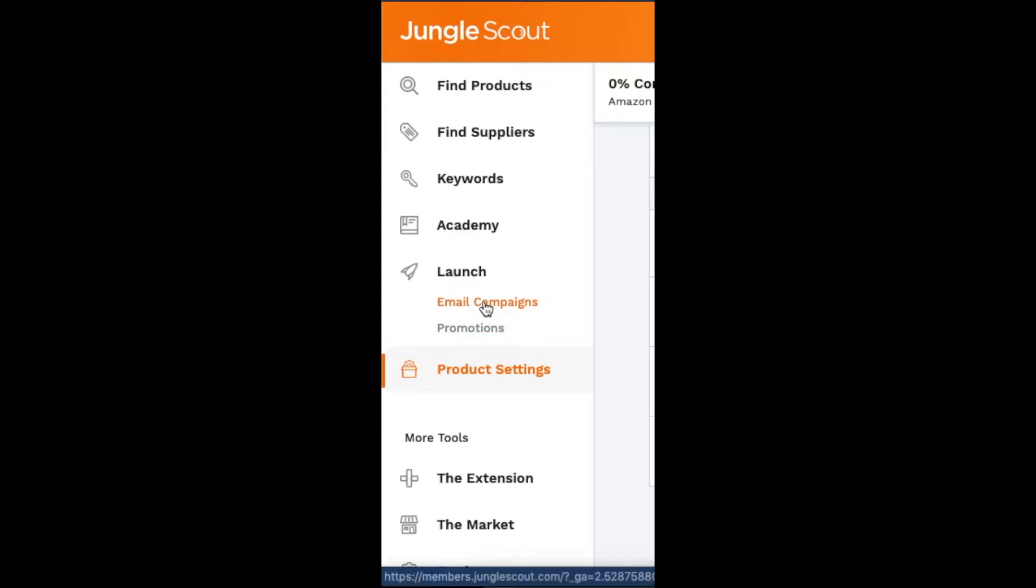You want to go to Email Campaigns. You can also do Promotions if you want to give people that are shopping through the Jungle Scout website jumps, like 30% off or 40% off. But I'm going to show you how to do the email campaigns.